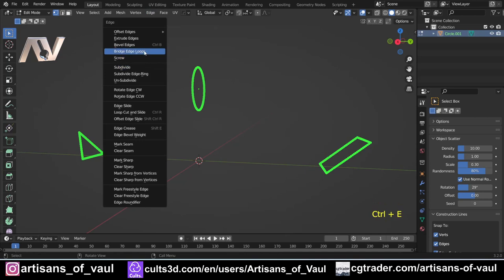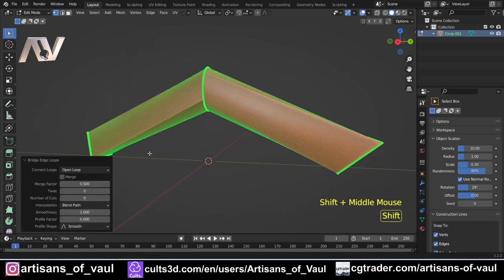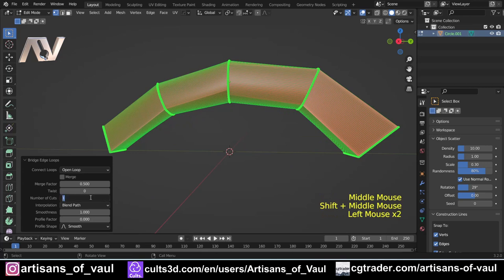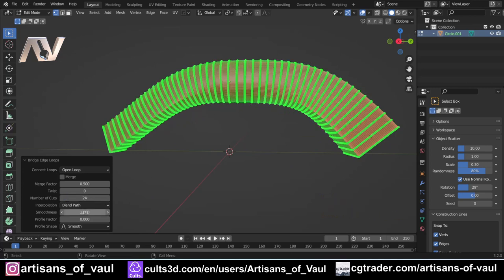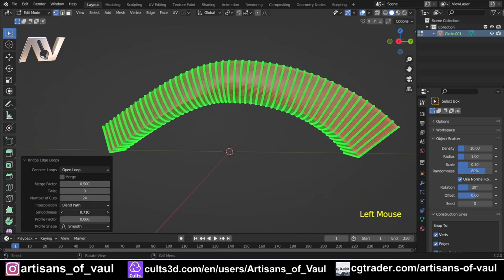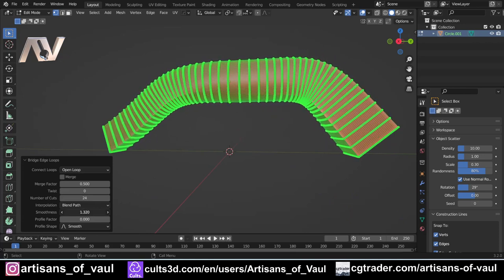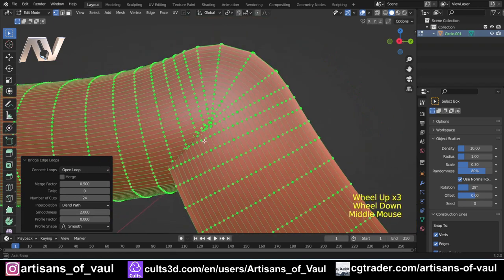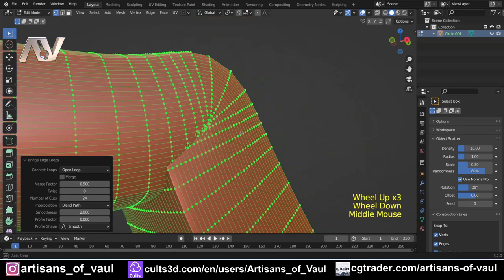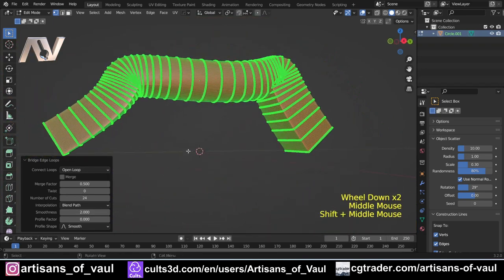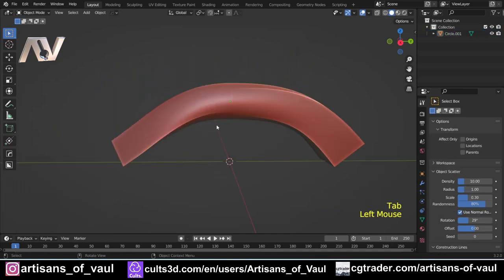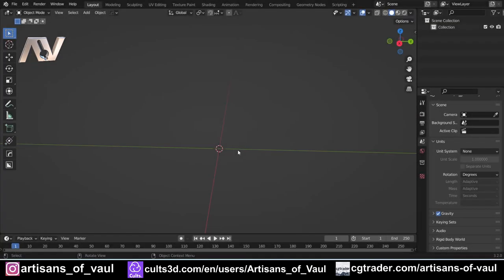Press A to select everything, then Ctrl+E and Bridge Edge Loops. Up the number of cuts — 24 works well. Then adjust smoothness as desired, being careful not to go too far, otherwise the object will contort to the point where it won't make a very nice manifold mesh.